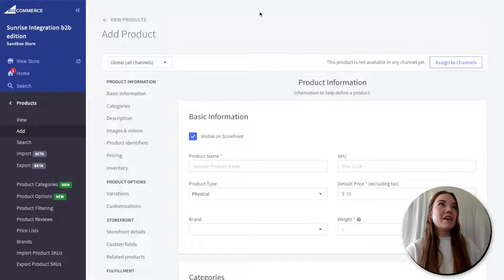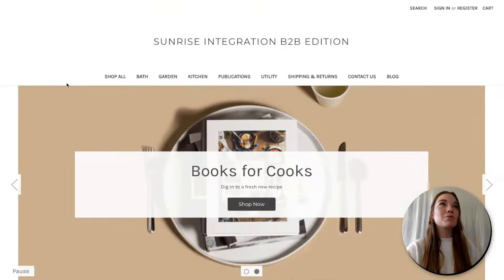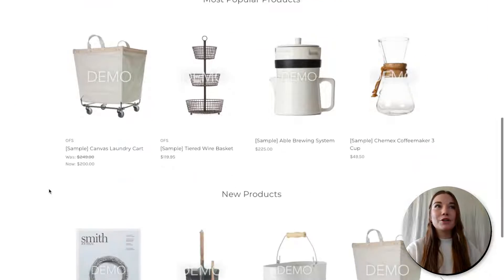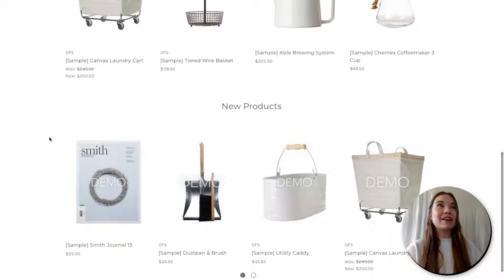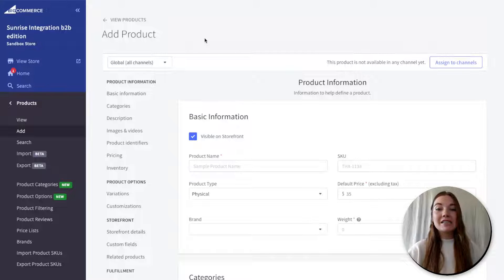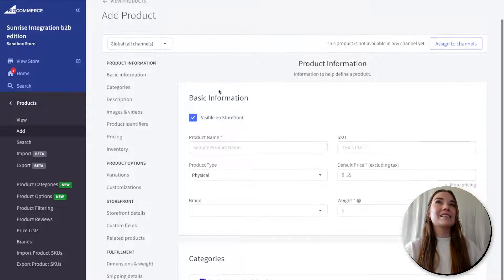We're going to jump into a BigCommerce sandbox store. BigCommerce is great because when you set up a sandbox store, they will already have a bunch of demo products ready for you. So we can take a quick spin through what a BigCommerce store would look like and see the features that BigCommerce already has. Today we're going to use the dashboard and add a single product, because I can show you all of the customizations and details that BigCommerce has set up for us.